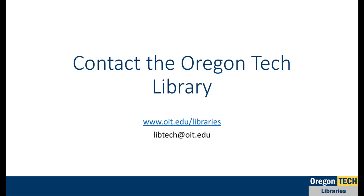Not all of your searches will yield the same results. So if you have questions, please don't hesitate to contact me or the Oregon Tech Library. Thank you for watching.